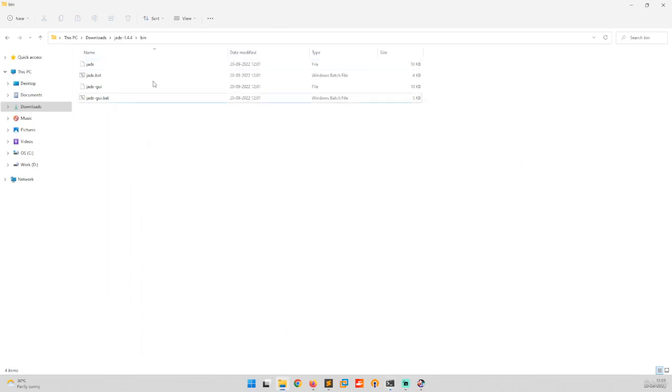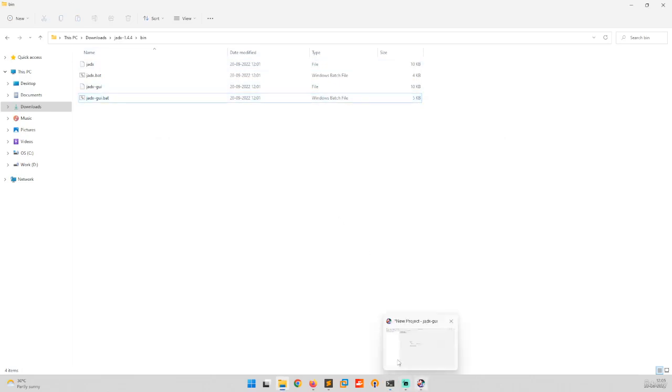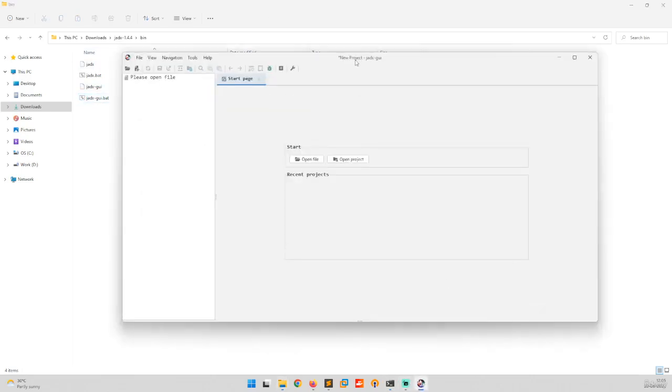We will be working with the GUI. Once you run this, you have to wait for some time and it will open. The installation has been completed.